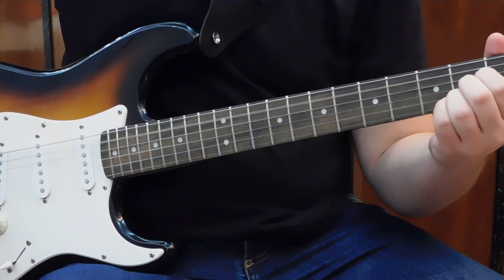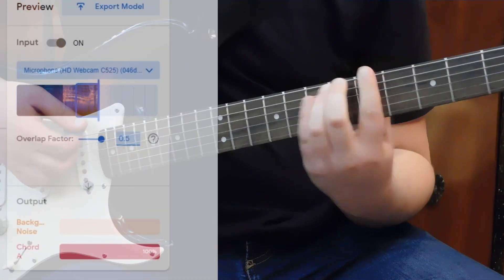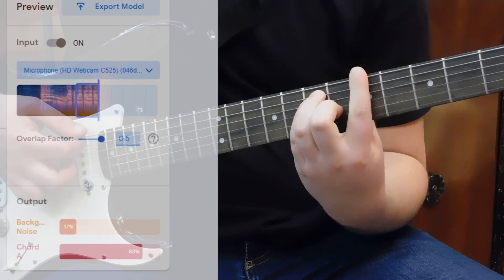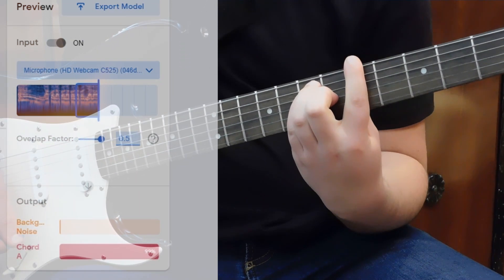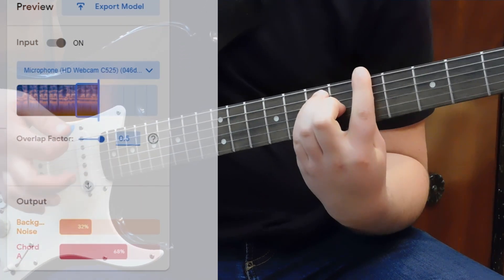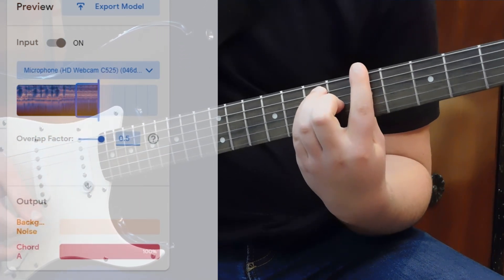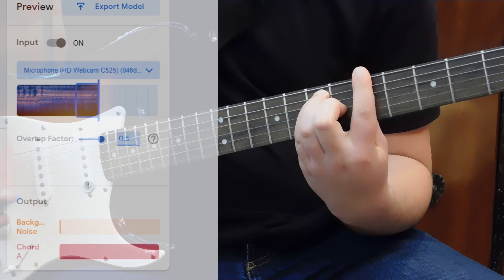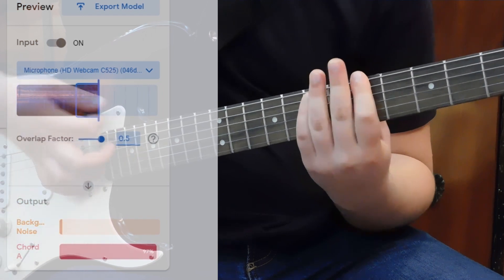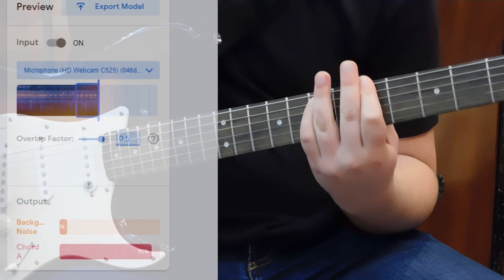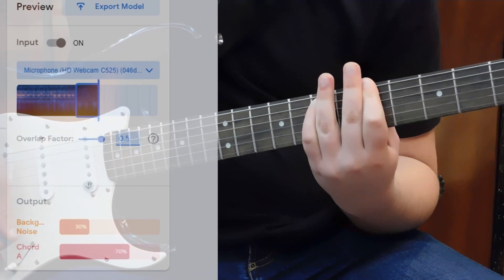What are my further ideas with this? I want to record all the basic chords that a beginner guitar player can use, and I want the recognition results to range from 90% to 100%, which is my ultimate goal.